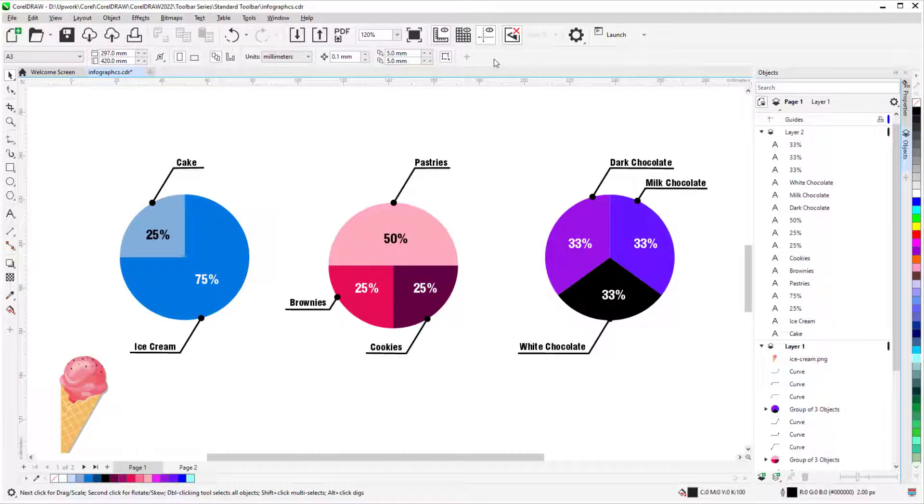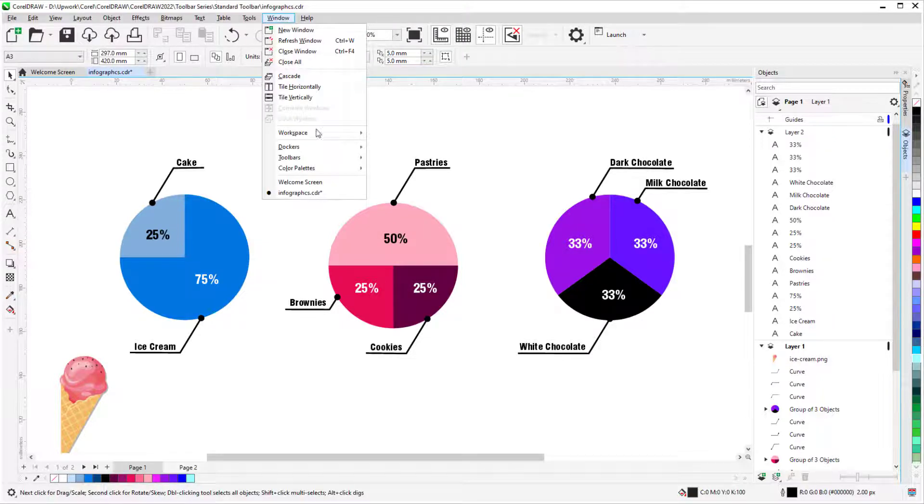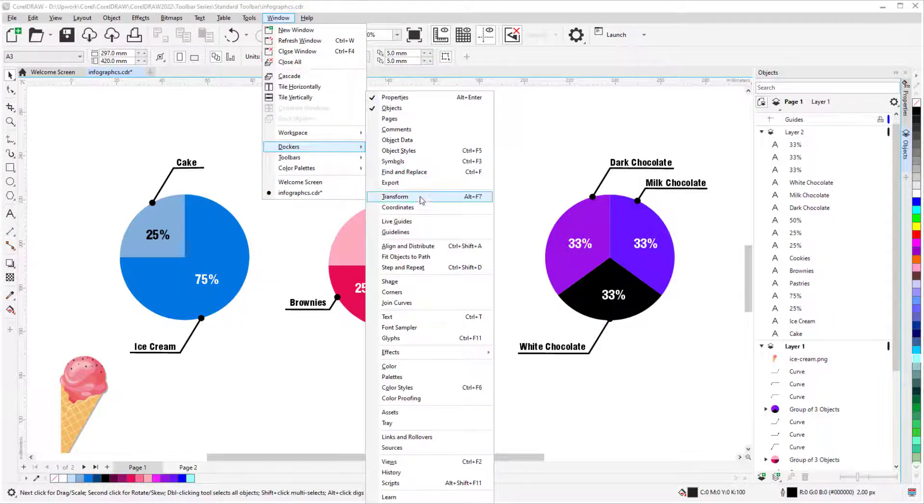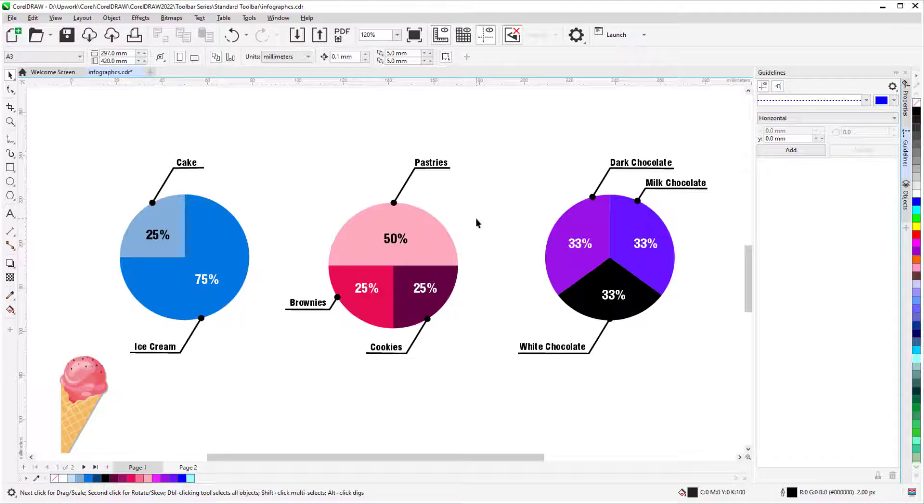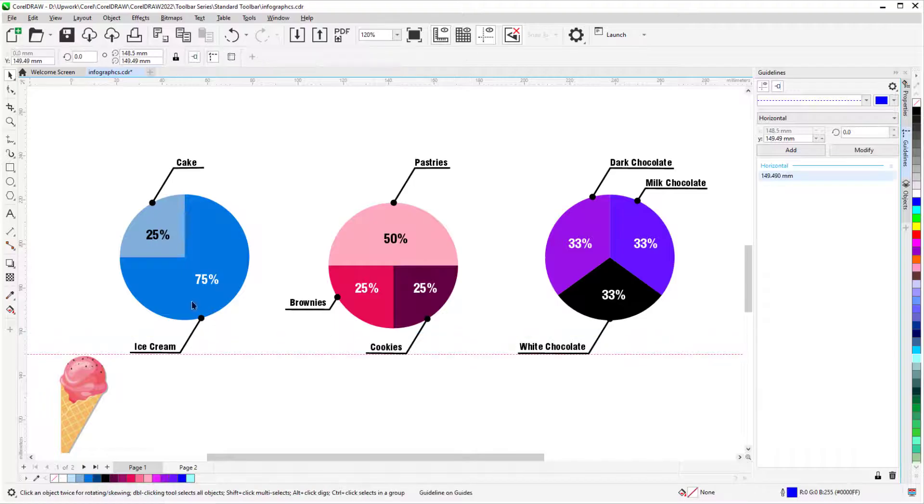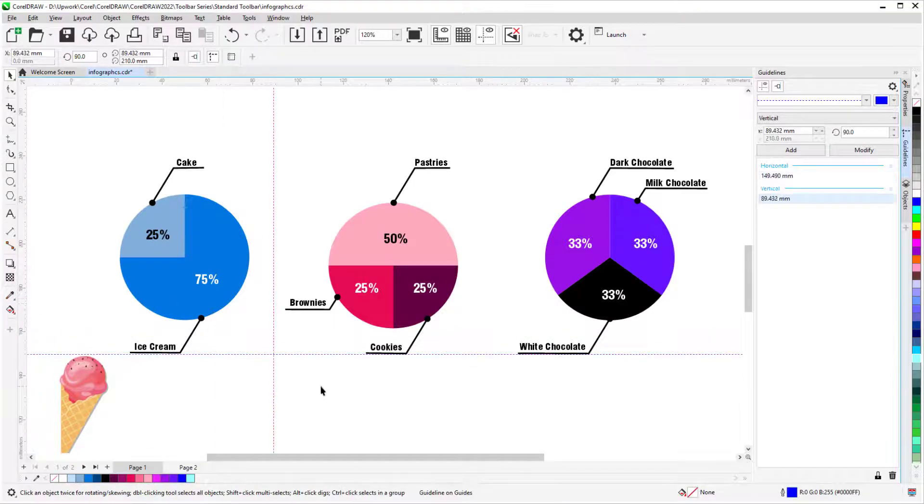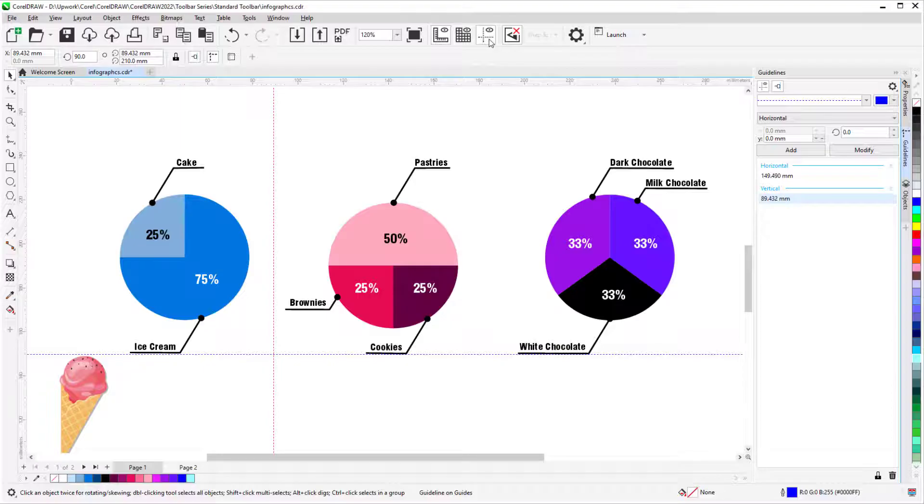The last reference display option is Guidelines. These can be added from the Guidelines docker, which I can turn on by choosing Window Dockers Guidelines, or they can be added by dragging from a ruler into the desktop. I'll bring in a horizontal guideline, and a vertical guideline, and clicking Show Guidelines toggles their display.